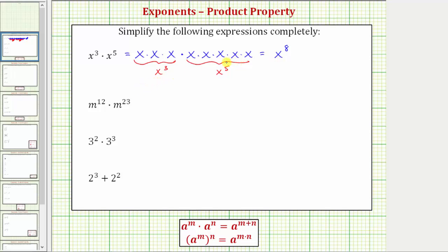By understanding this, it'll help us better understand the exponent property shown here below, where a raised to the power of m times a raised to the power of n equals a raised to the power of m plus n. This tells us when multiplying and the bases are the same, we add the exponents, where this sum tells us how many total factors of the base we have after multiplying.